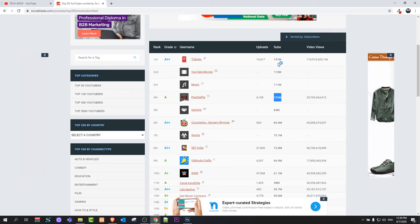So as you can see guys, only four channels have over 100 million subscribers. If you found this video useful, leave a like, share this video, subscribe to my channel if you're new, and see you in the next one.